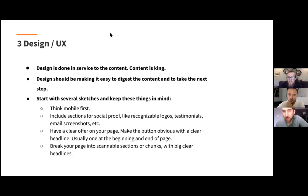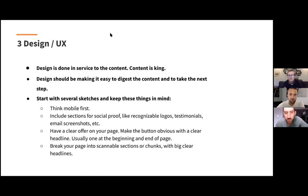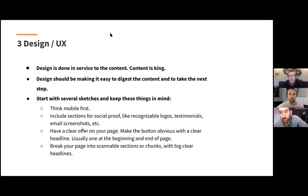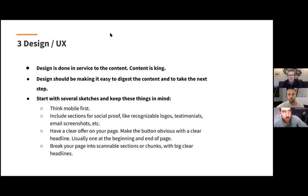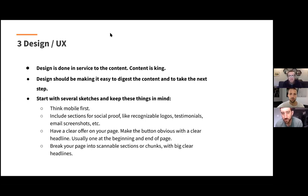Even if your web traffic is only 25% mobile, it's worth prioritizing because that number is only going to grow, and starting mobile forces you into that thin hierarchy. Once you get that right, your desktop design will automatically have the same hierarchy. Also, laptops can be pretty small themselves — someone on a MacBook Air or Chromebook has a screen almost the size of an iPad. People are looking at things on all different screen sizes, so even if traffic isn't specifically marked as mobile, thinking mobile-first is really valuable.